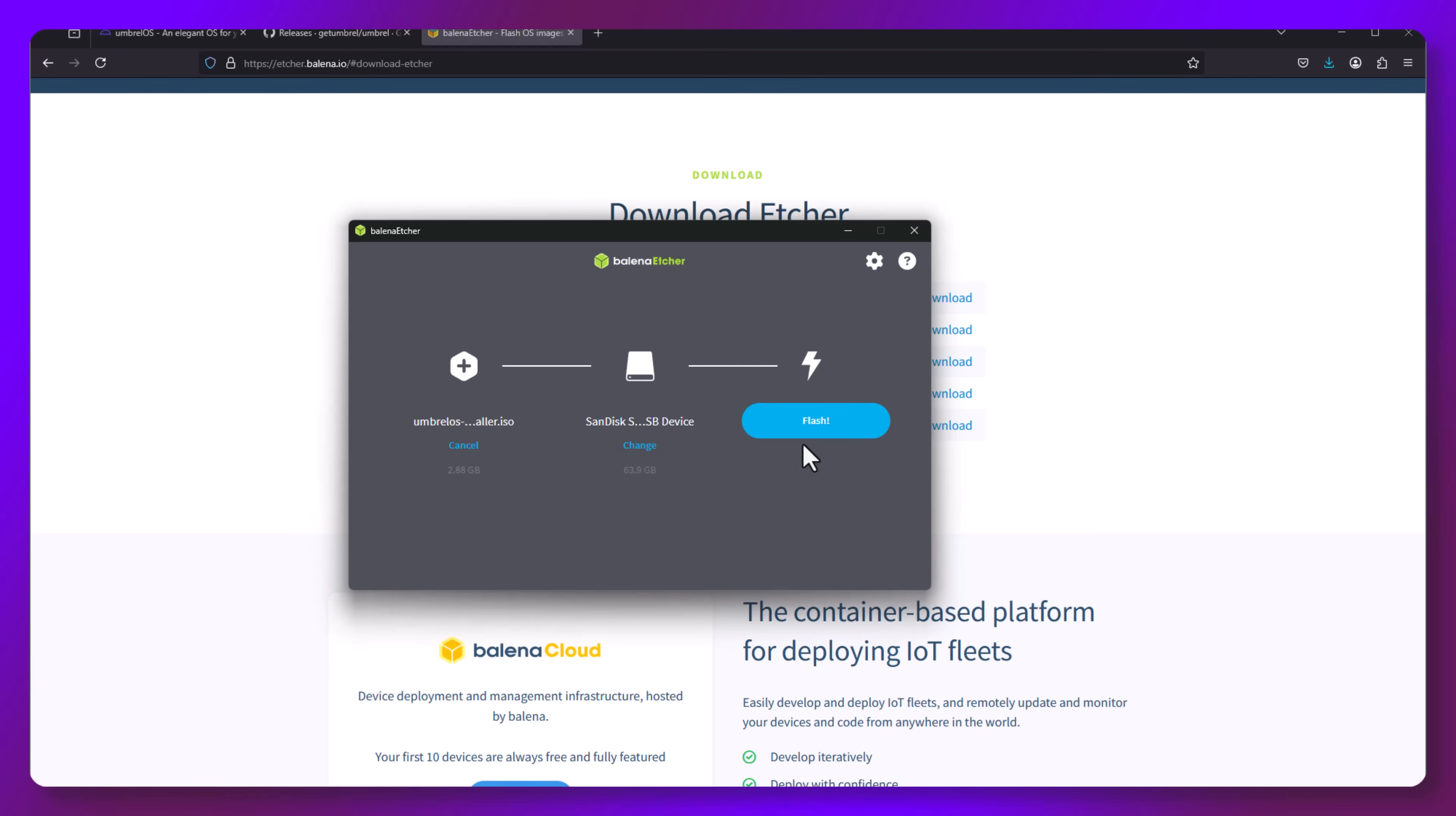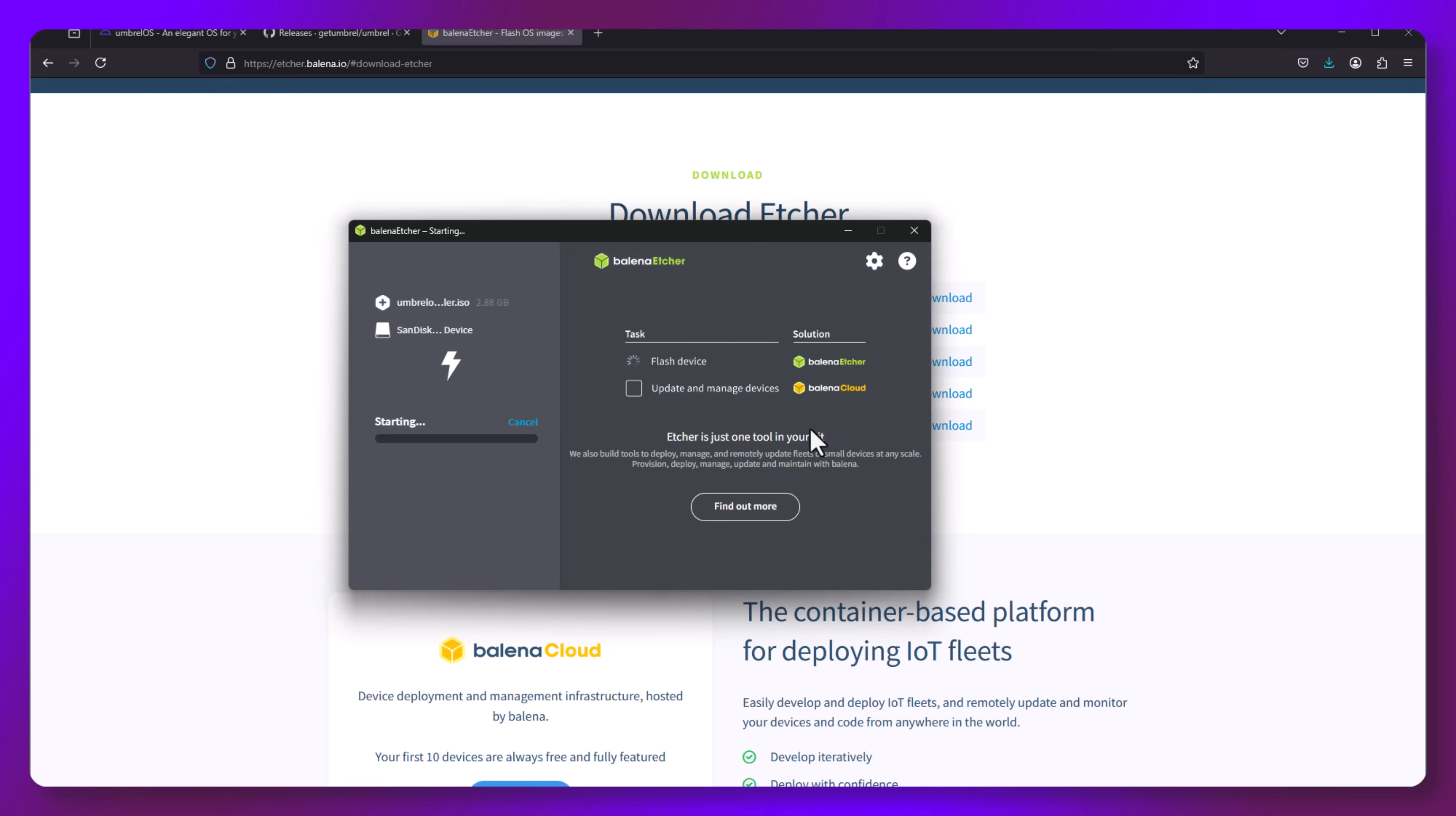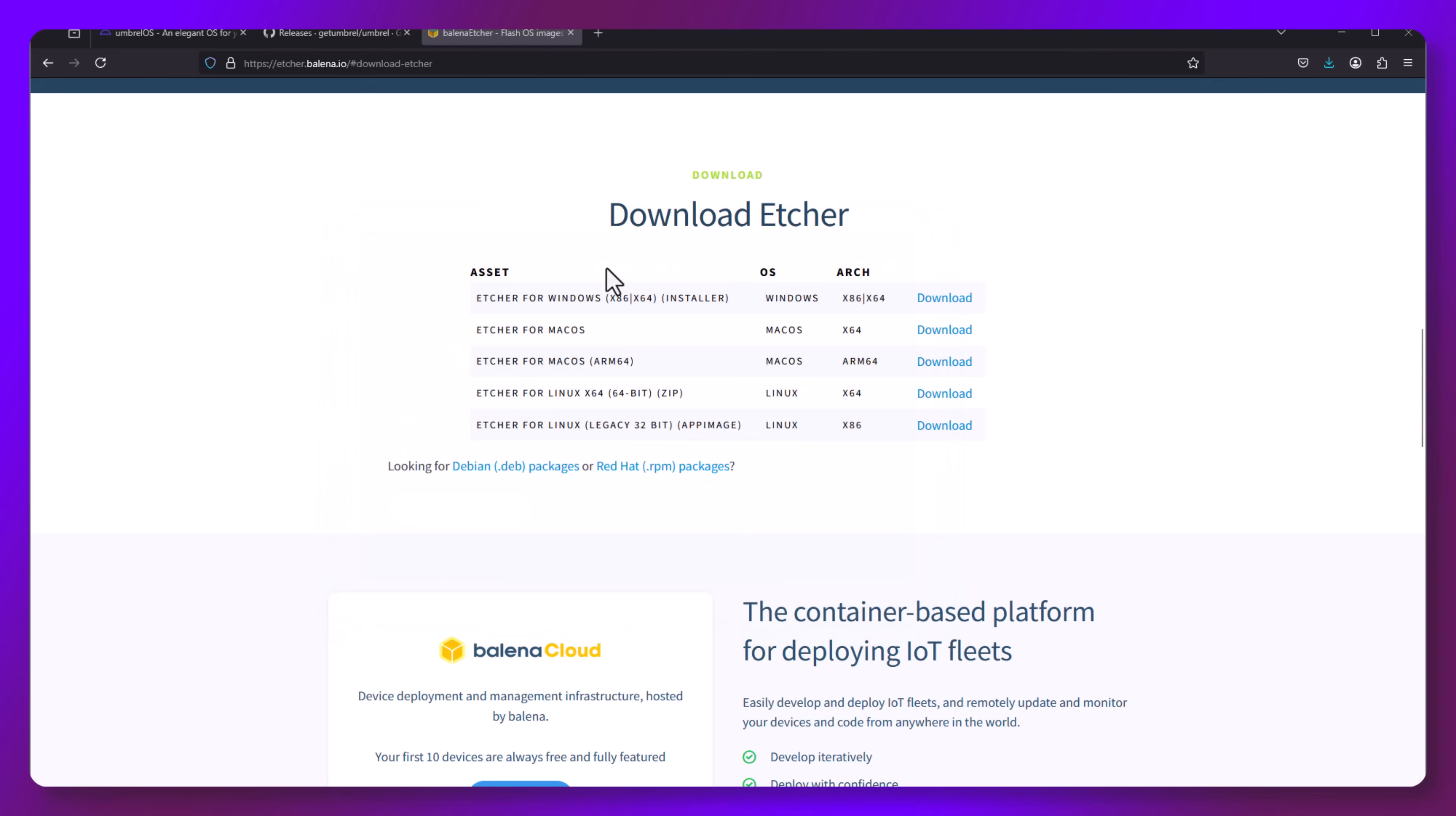Be warned, this will erase the entire USB stick and replace it with the Umbrella installer. Once that completes, eject and remove the drive and plug it into your hardware that will be used for this installation.